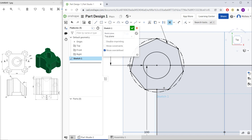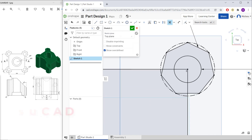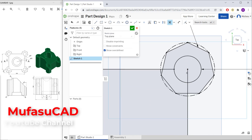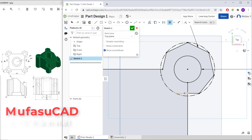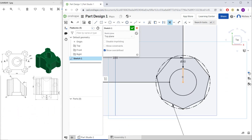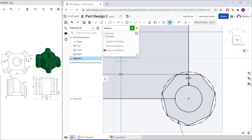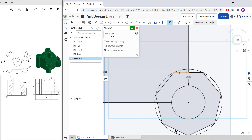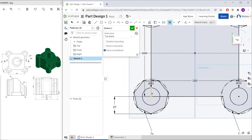Continue trimming lines one by one. Cut at this point, then cut at the next point. Continue at the bottom and lastly at this corner.